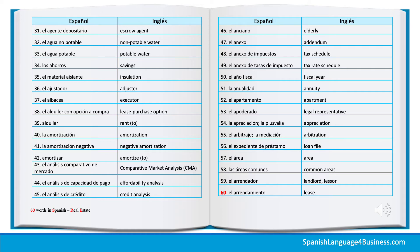37. El albacea — Executor. 38. El alquiler. 41. La amortización. 42. Negative amortization. 43. Amortizar — To amortize.